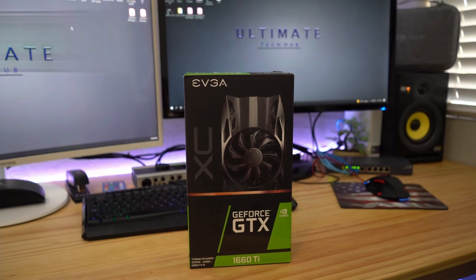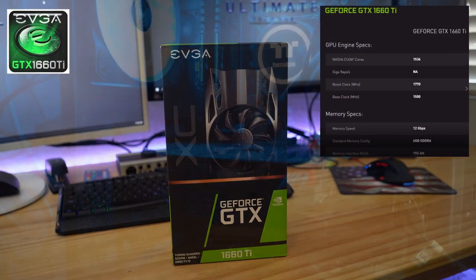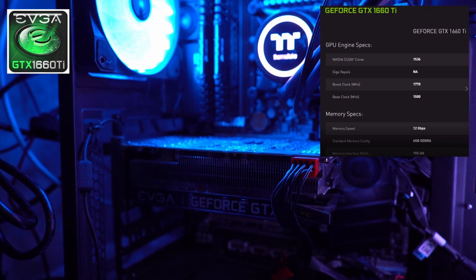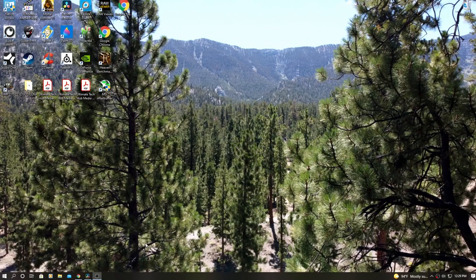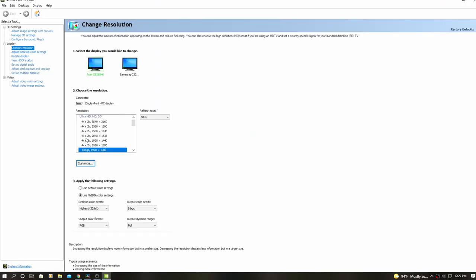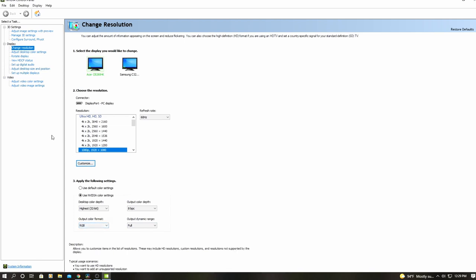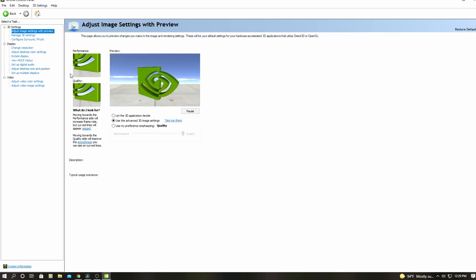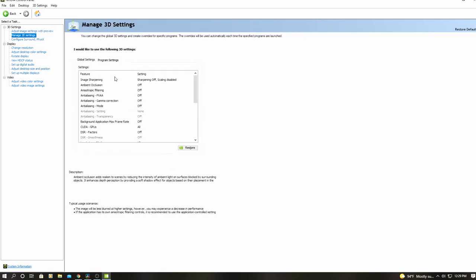Our goal today is to benchmark the 1660 Ti in gameplay, but first let me show you the Nvidia settings you'll need to change to get the best FPS. Right-click on your desktop and select Nvidia Control Panel. First, make sure the resolution matches your monitor's resolution. Go to the bottom and make sure you're using the Nvidia color settings. Then go to 'Adjust Image Settings with Preview' and select 'Use Advanced 3D Image Settings,' then click on 'Manage 3D Settings.'